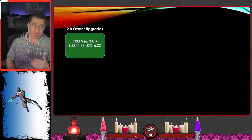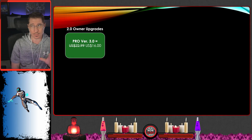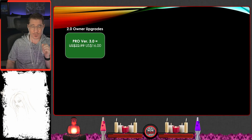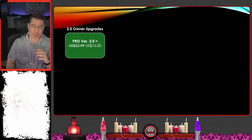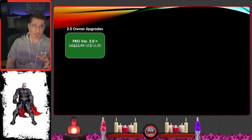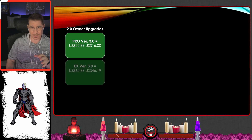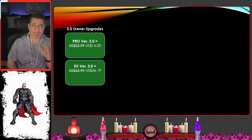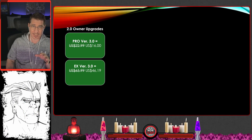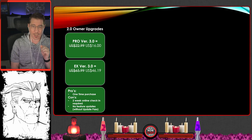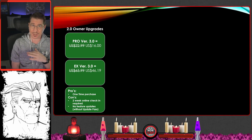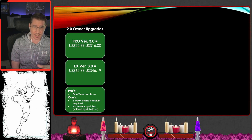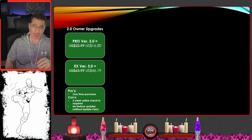Now we're going to deal with where I think a lot of people are in purgatory — should I upgrade or not. The Pro version from 2.0 to 3.0 is going to be $22.99 regular and $16 on sale. The EX version is $65.99 regular and $46.19 on sale. The pros are still a one-time purchase, and the cons are the same: two-week online check-in and no feature updates without the update pass.